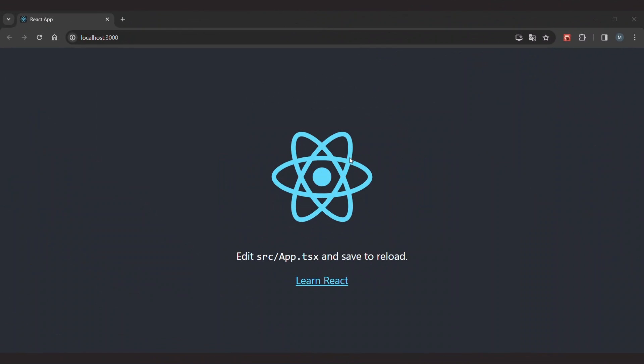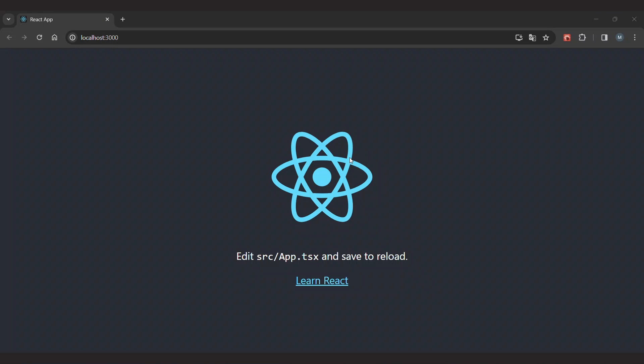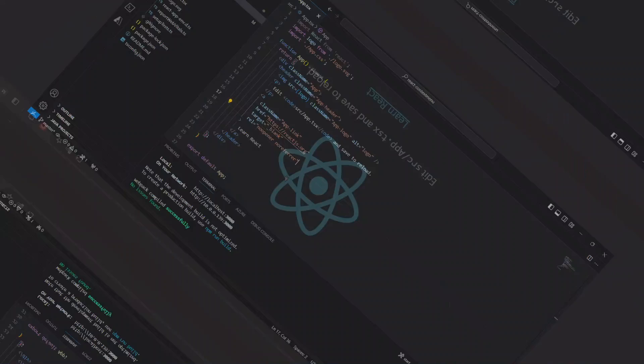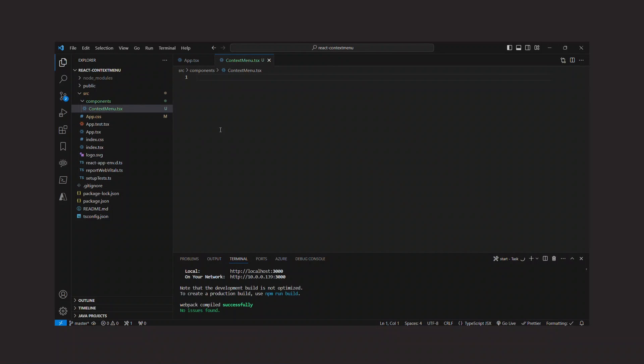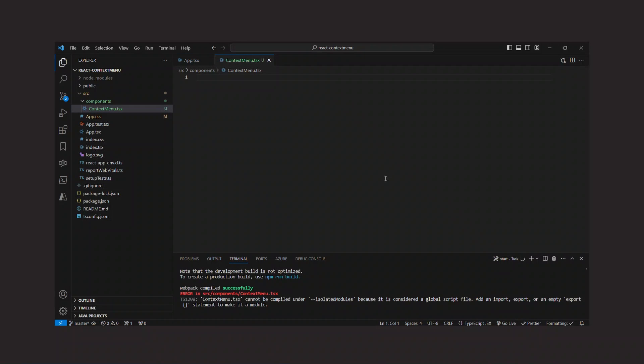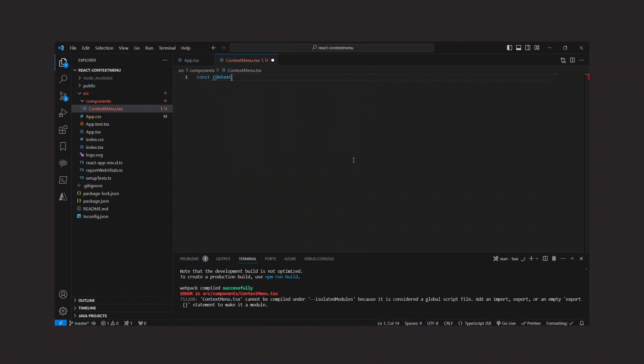We'll start with this empty project that I created using Create React App with a TypeScript template, so we have this typical empty React project here. The first step is to create a component called ContextMenu, which will render the context menu but will also be the parent container for the elements for which it will display the context menu.